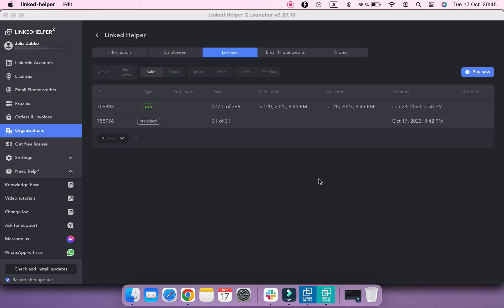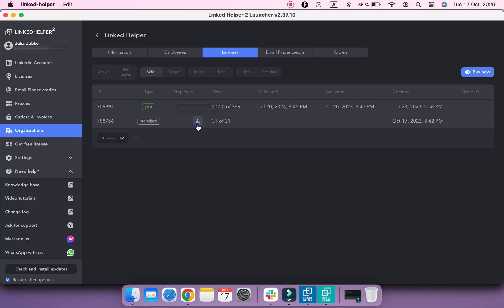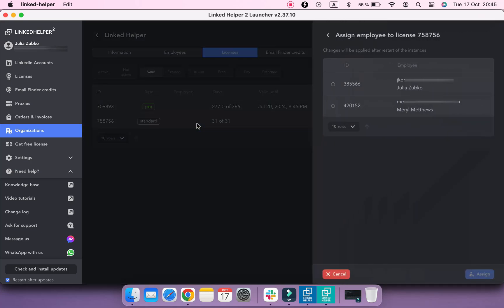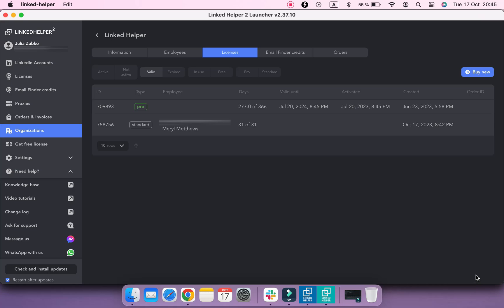In order to assign a license to your team member, hover over a license that you want to attach and click Assign to employee. Select an employee and click Assign button. Now this employee can use this license with their LinkedIn Helper account.